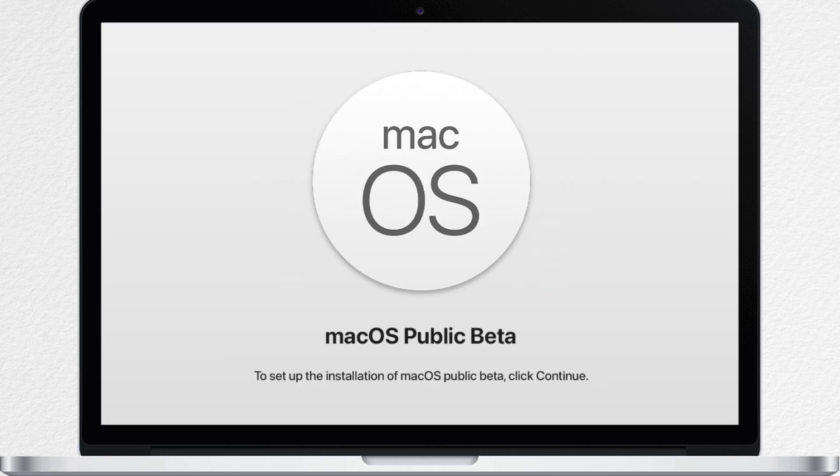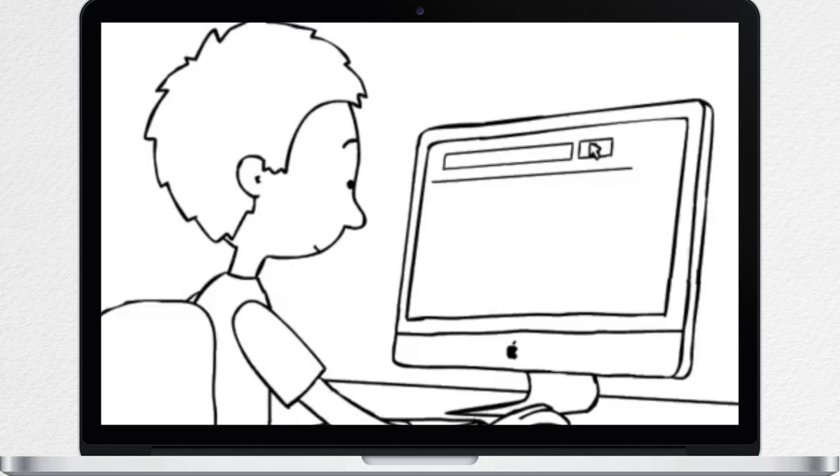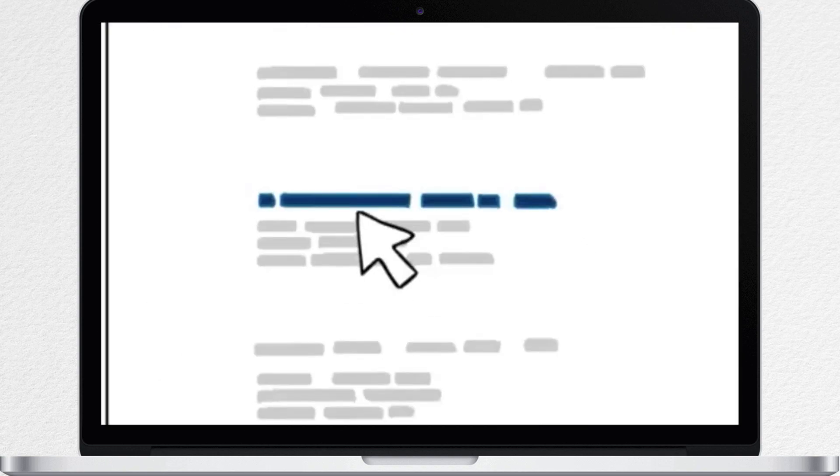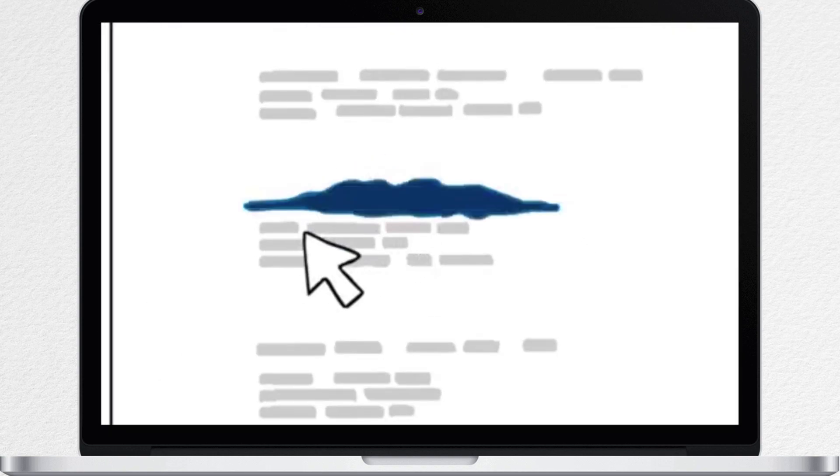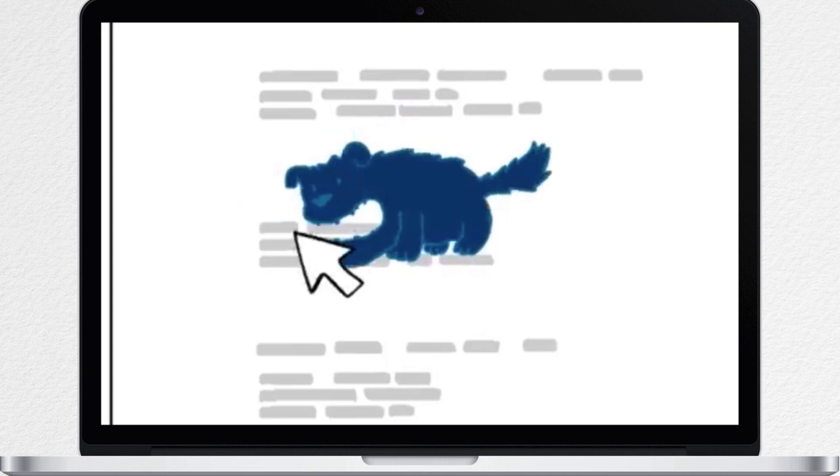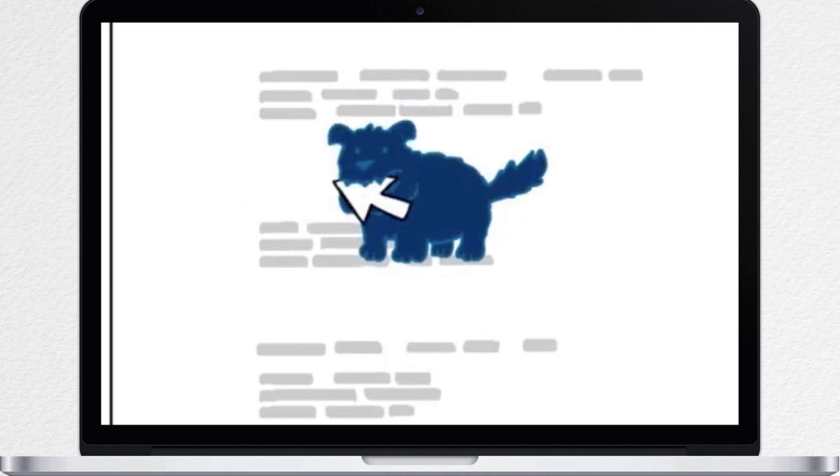First of all, this is not an official macOS release. It's just a public beta, so I don't recommend you to install it if you are not sure about it. Apple doesn't recommend installing this public beta on your main Mac at all, so if you have a secondary machine, you should use that.